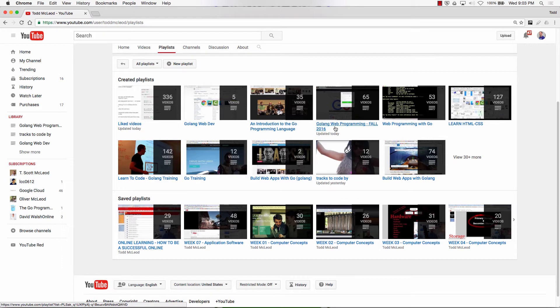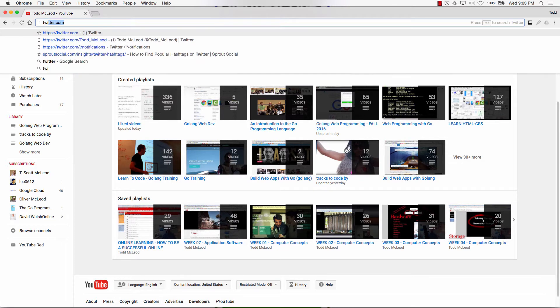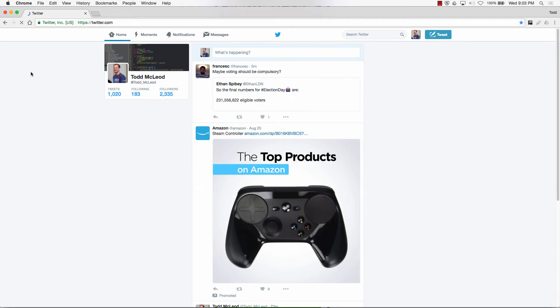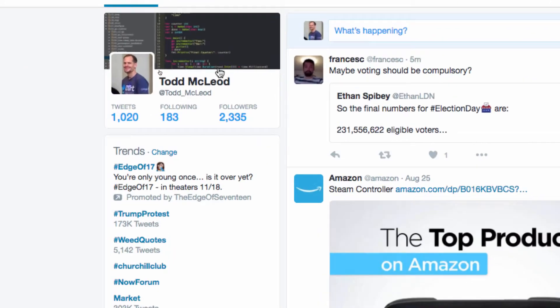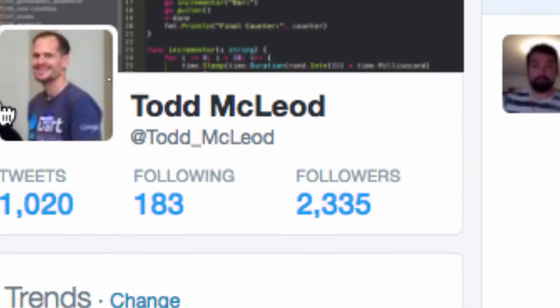Go to my playlist, fall 2016, to get all the videos. It's always good to follow me on Twitter so you can be updated when I'm doing stuff.